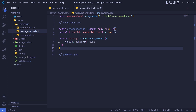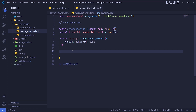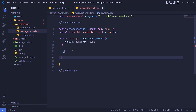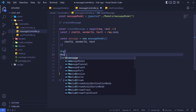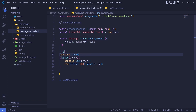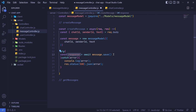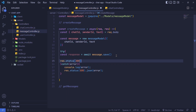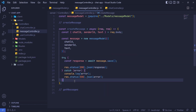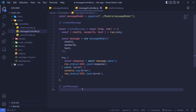Now we need to save this message to the database. We wrap it in a try/catch block. Inside the try, we await message.save() and store the result in a const called response, then send it to the client with res.status(200).json(response). Let me save to auto-format — pretty easy and straightforward.